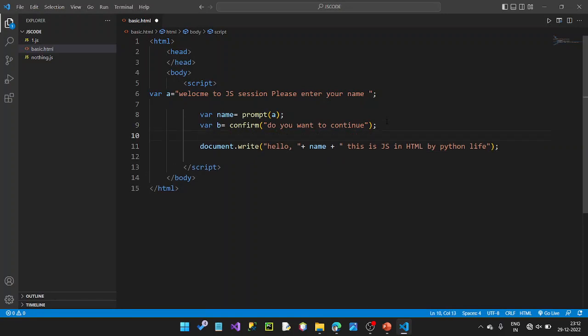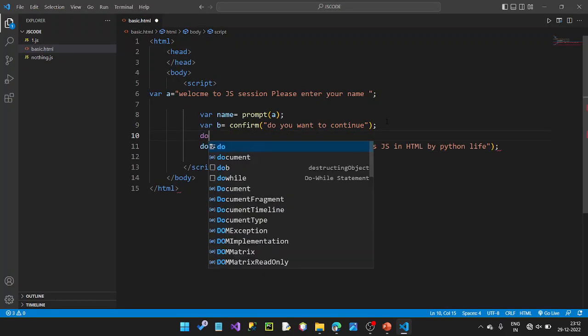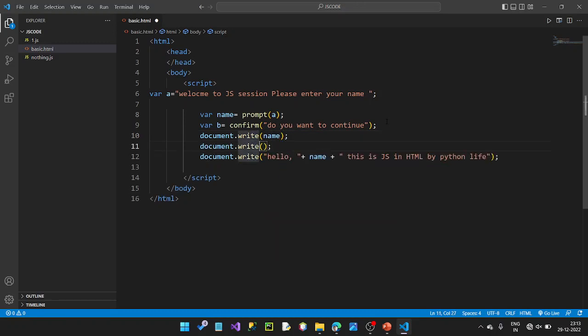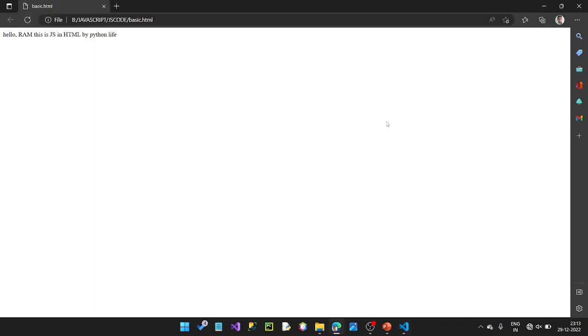The value is true or false. We can use the name to store it. Then we can use the B value — now we can use the value. Ram. True.